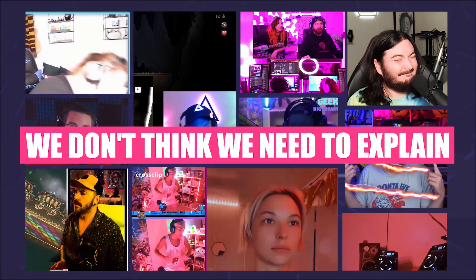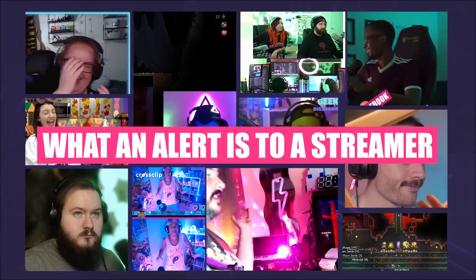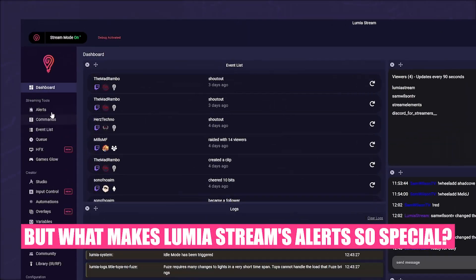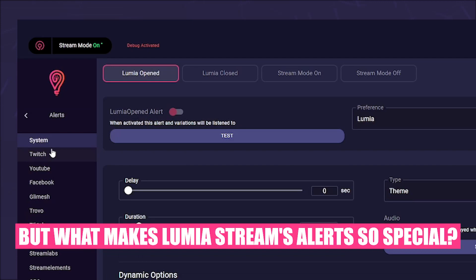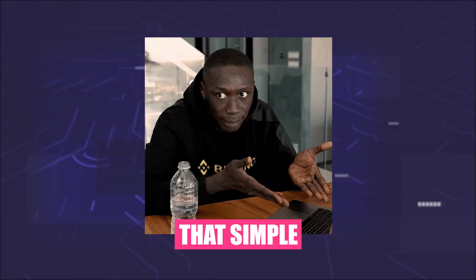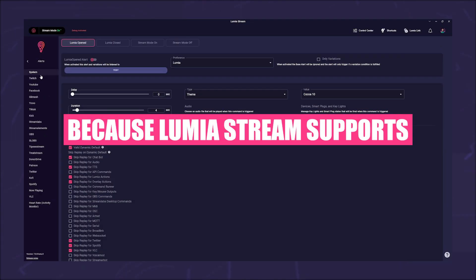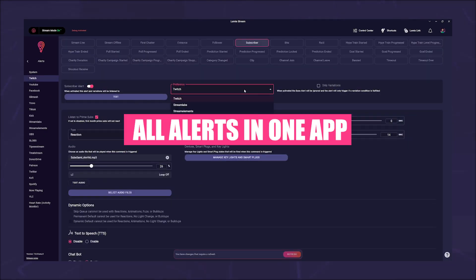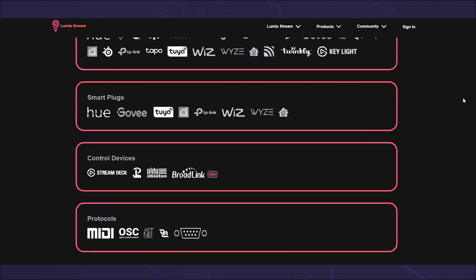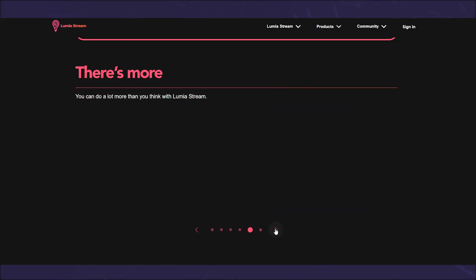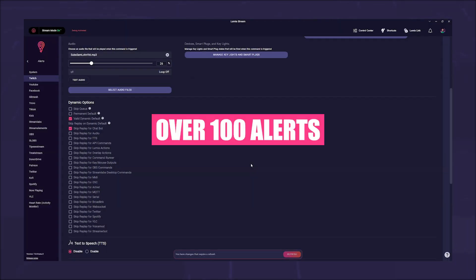We don't think we need to explain what an alert is to a streamer, but what makes Lumia Stream's alert so special? Quite simple: because Lumia Stream supports all alerts in one app plus every integration. Lumia Stream offers over